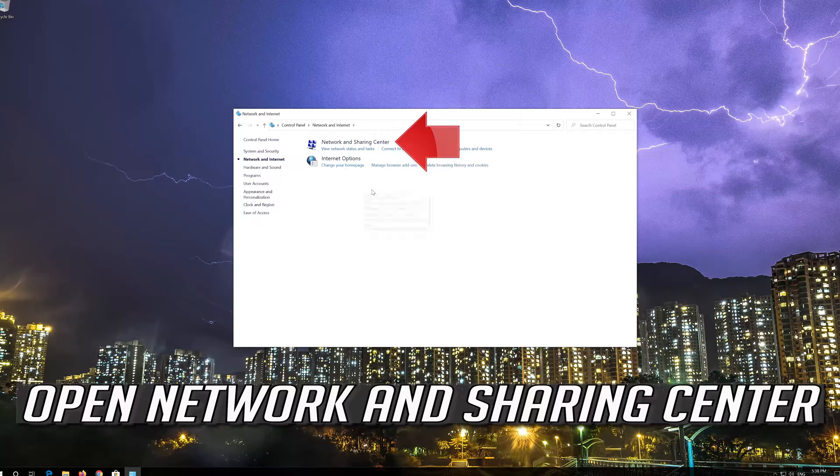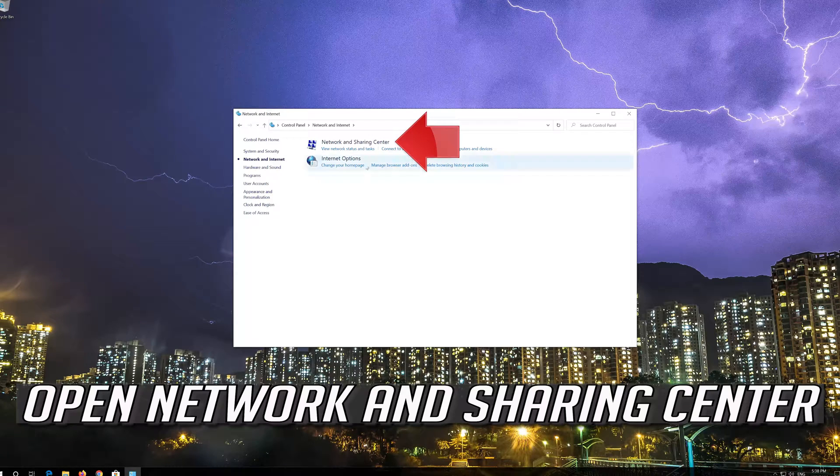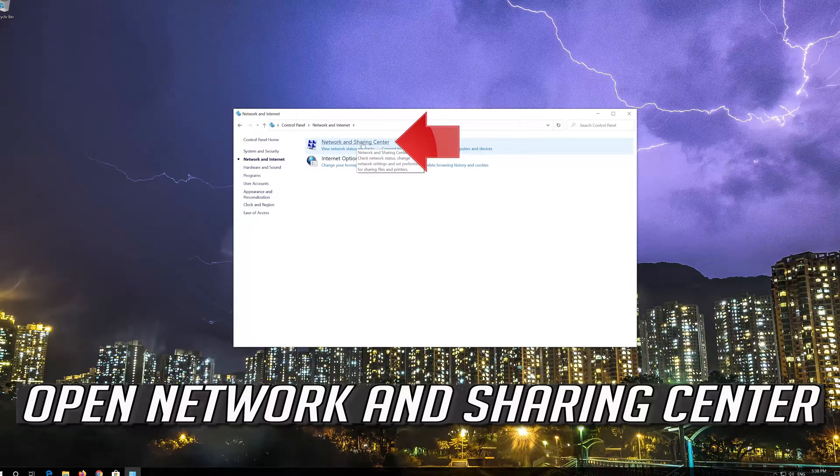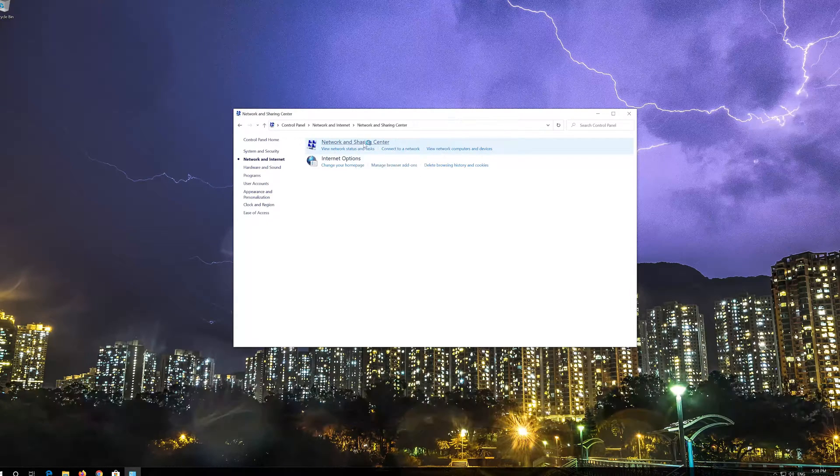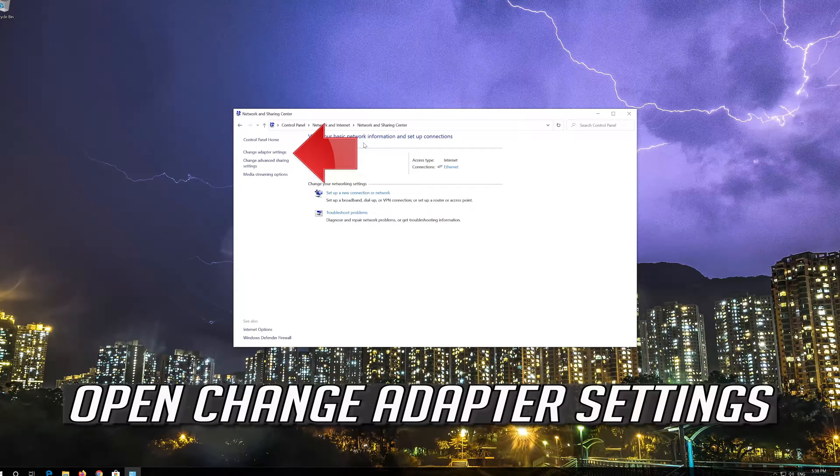Open Network and Sharing Center. Open Change Adapter Settings.